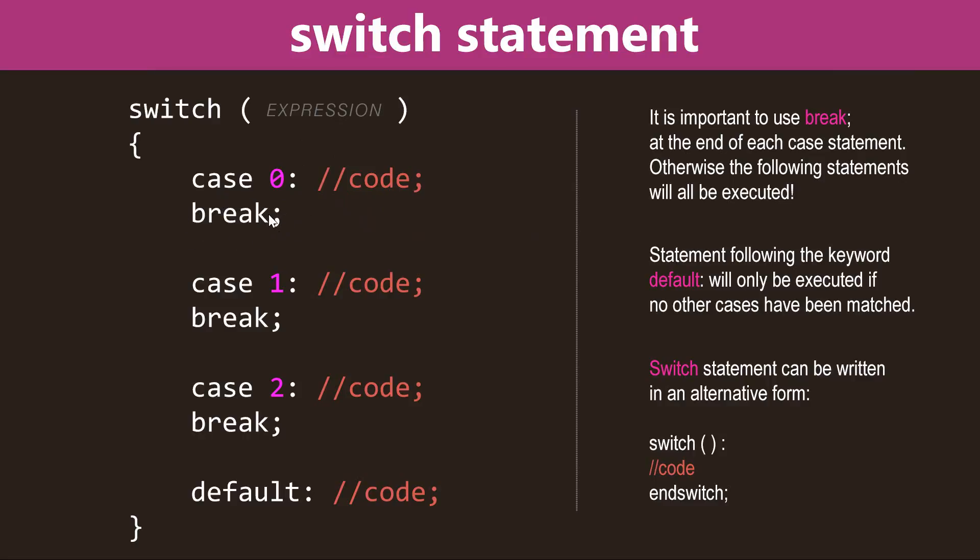If we don't use the keyword break after code, then all the following cases will also be evaluated, and the code will also be executed. And I'll give you an example on how that works a little bit later. Now, the default keyword will be executed if none of the other cases match. So if our expression will evaluate to, for example, five, then that code will be executed.